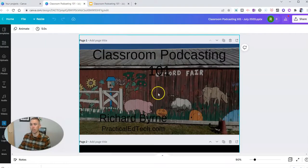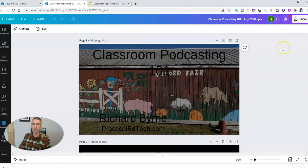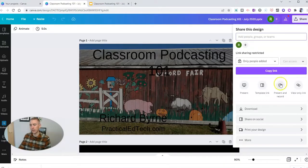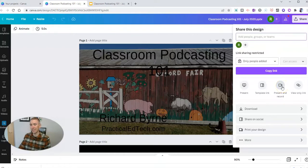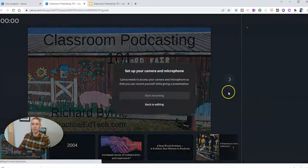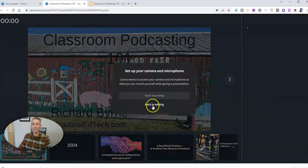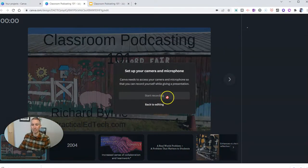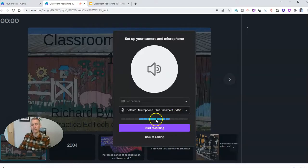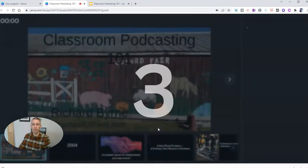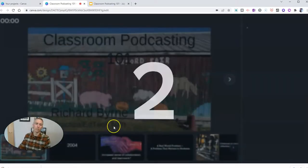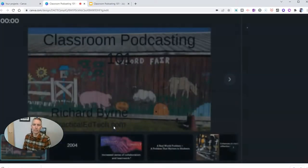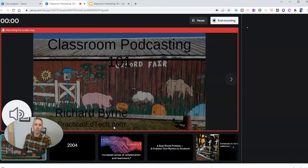Now, one of the things that is great about Canva is here in the share setting, I can now go to present and record. And I can record myself presenting these slides. And in this case here, we're just going to use my microphone, not my camera. And I'll start recording myself giving this presentation.